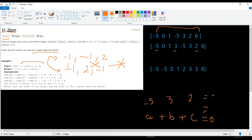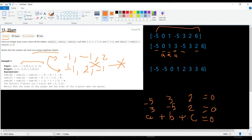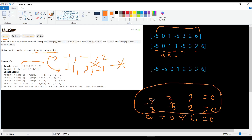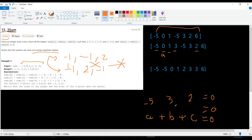The duplicate problem still exists here. If we select minus five as 'a', we find three and two adding to zero. Later when we select three as 'a', minus five and two also add to zero — giving us the same triplet again. So we have not solved the duplicate problem yet.